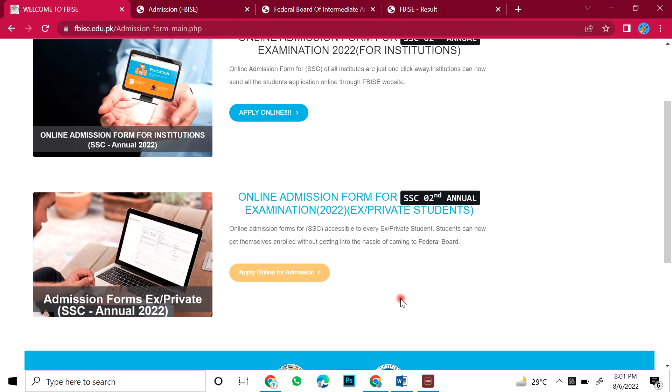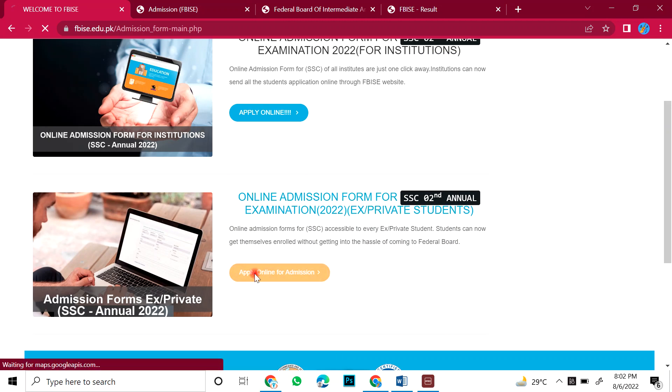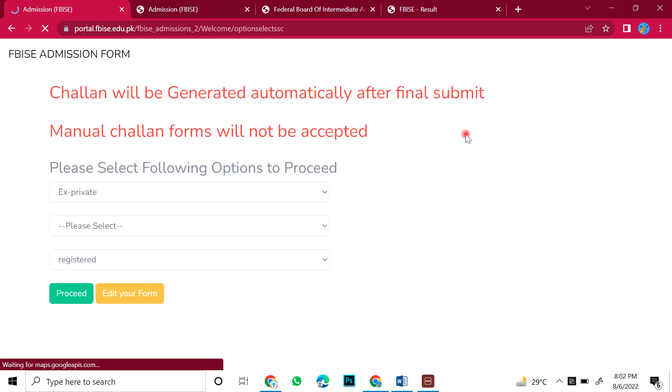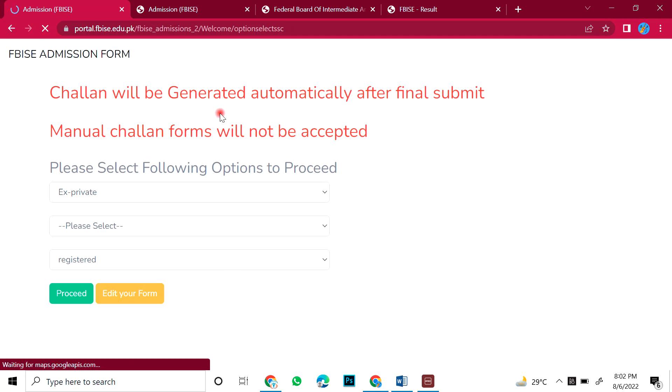So now those kids who have 10th, they are also private. Right? And those who are applying after 2nd year, they will also apply for private students. So if you have clicked on online here, then you will open this page. Federal Board admission form will be generated automatically after final submit.